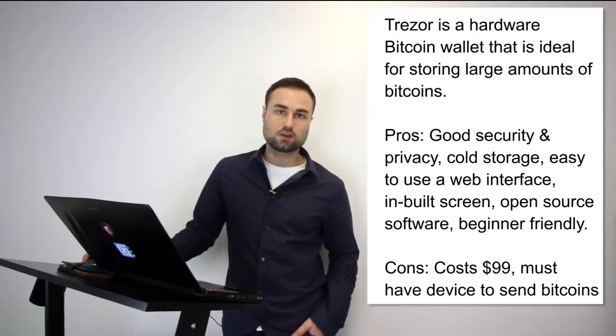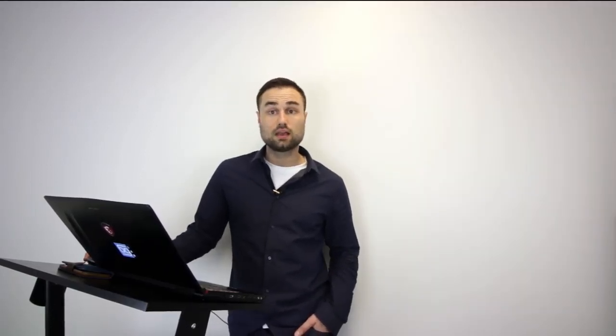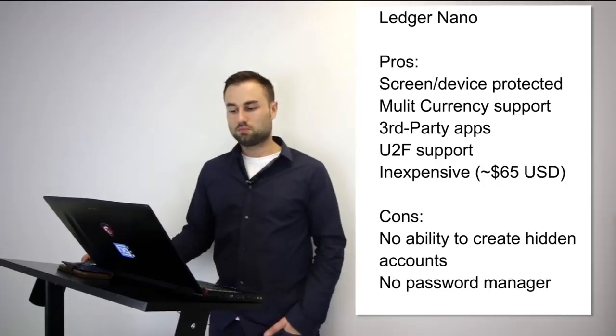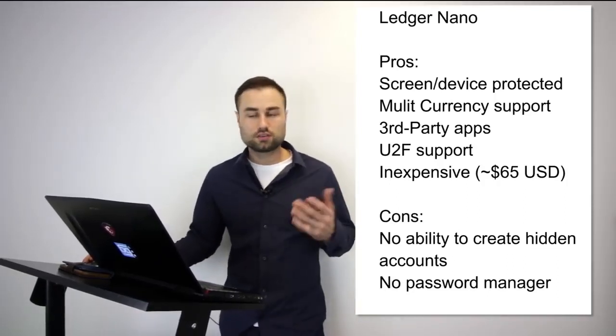The second is the Ledger Nano S, which I prefer a little bit more just because I'm biased and I like the experience more. I think the technology between the Ledger and the Trezor is pretty much the same, but I prefer the experience of the Ledger as opposed to Trezor. The Ledger has an amazing feel to it, it has multi-currency support, it has third-party apps that you can remove from the device, it has UTF support.